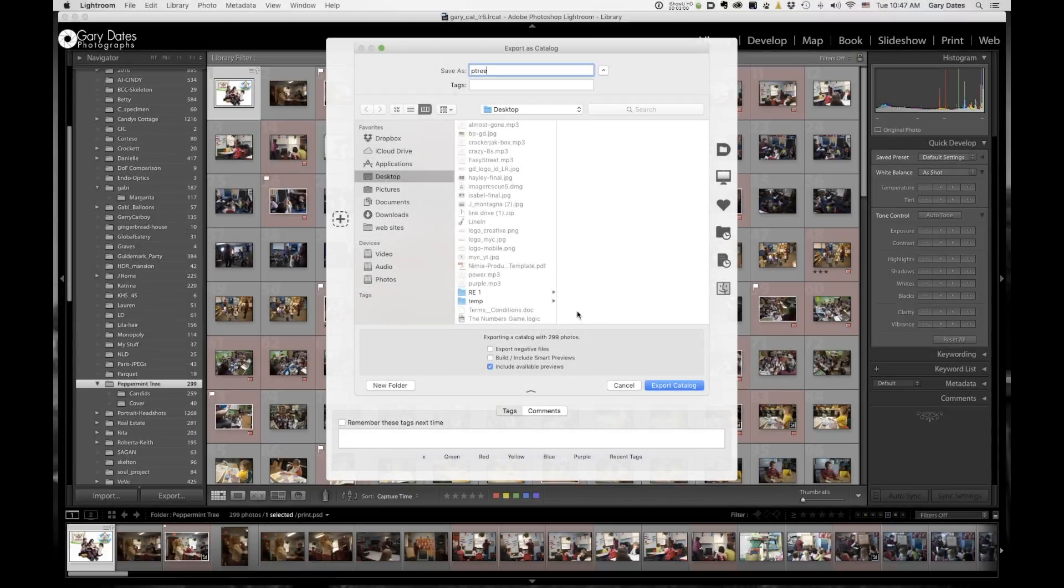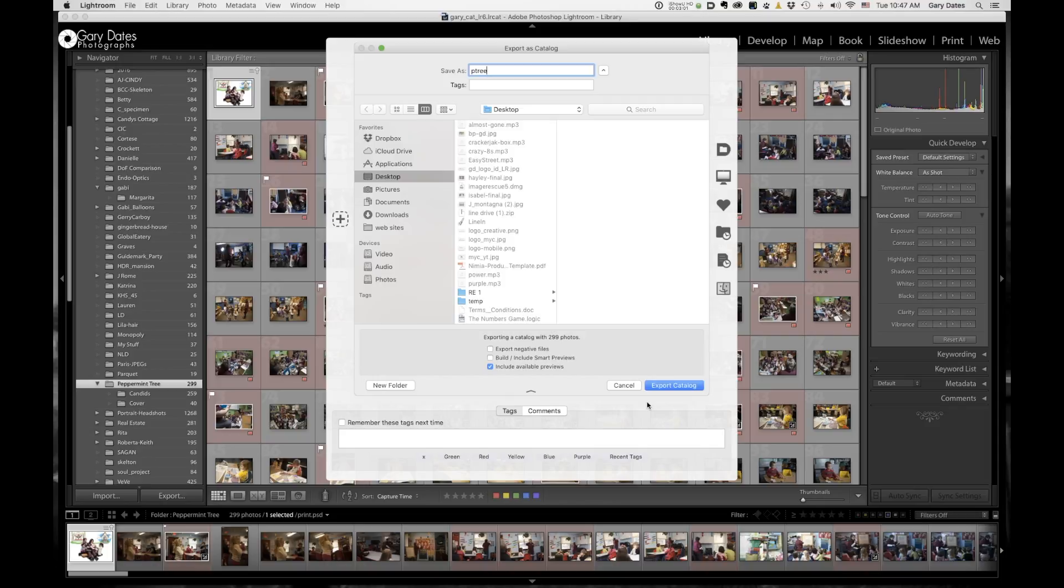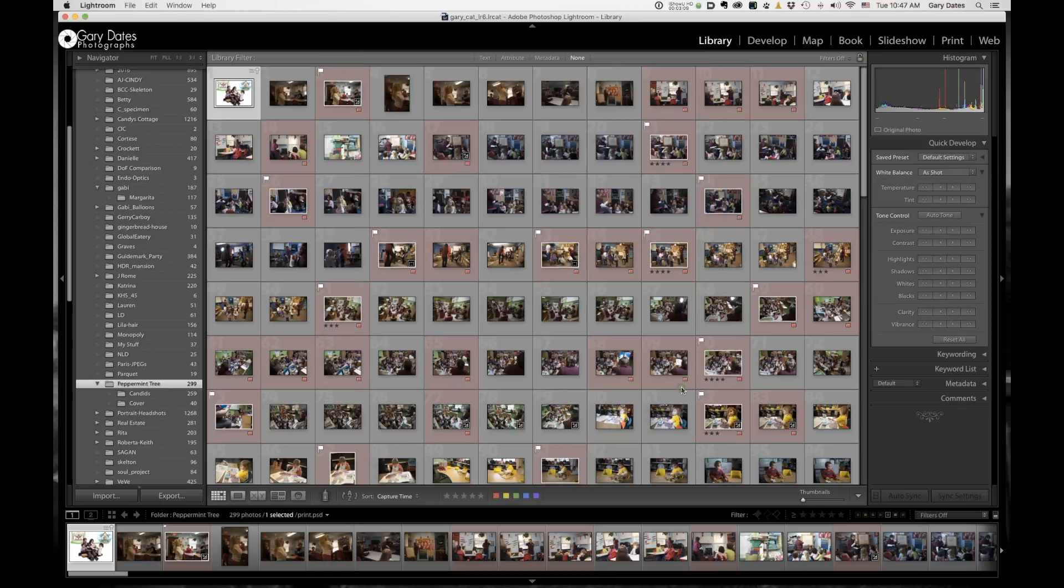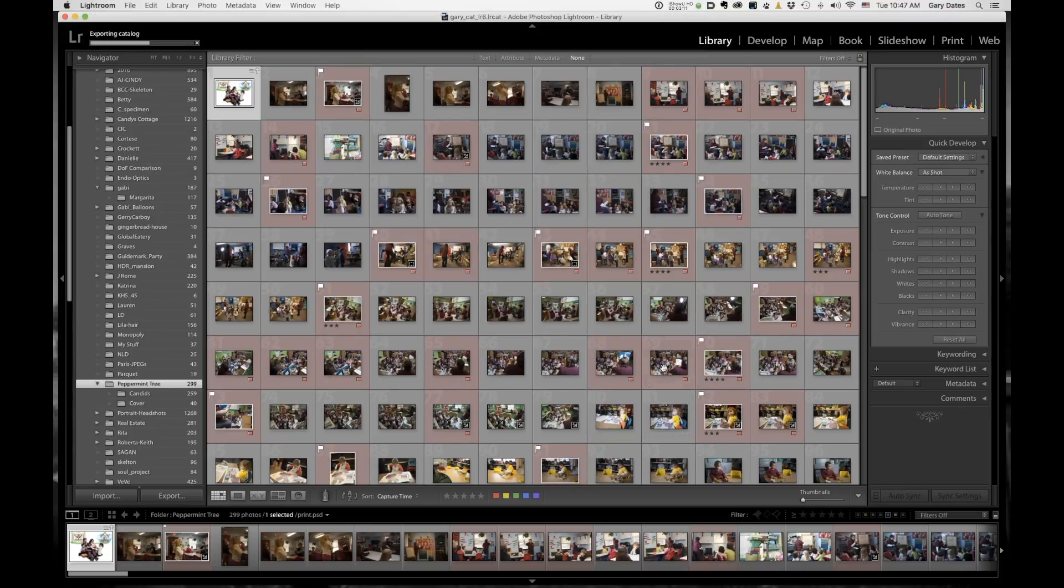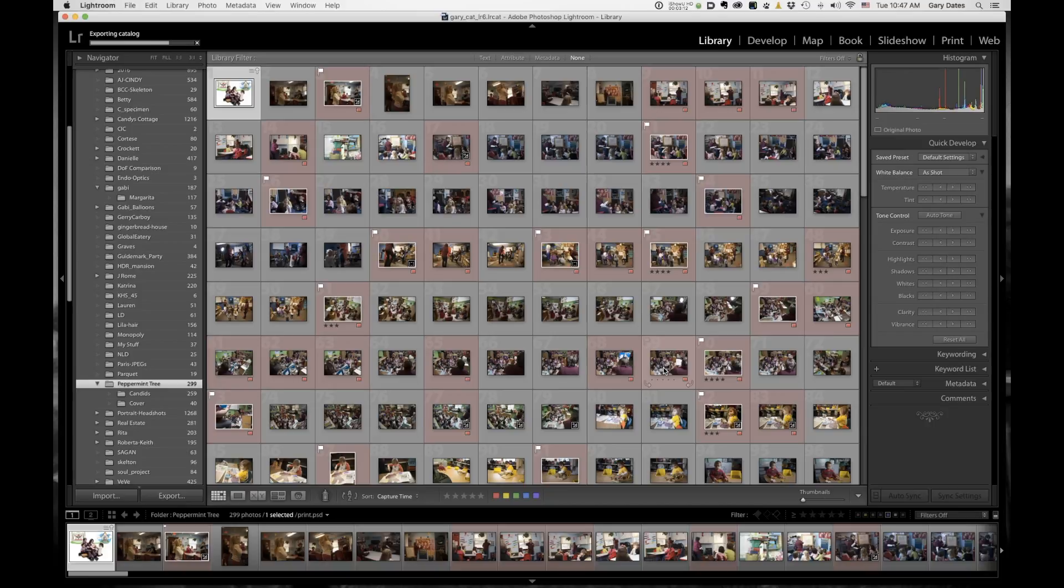I'm going to save it to my desktop. I would normally not do that, but just for the sake of this video, I'm going to. So here we go. And then I'm just going to simply click export catalog. And since it's not copying any images, it really doesn't take very long at all. So it's done.